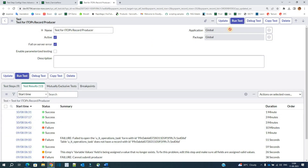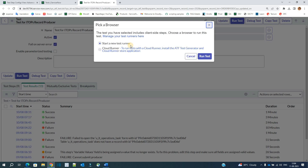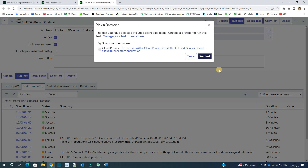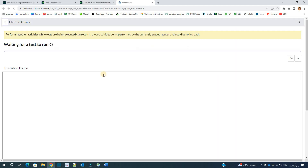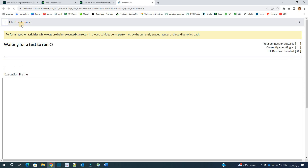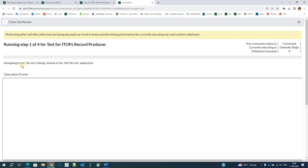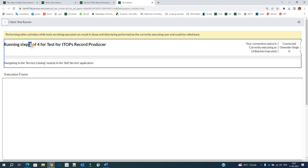It's time to run this test. You can click on 'Run Test'. You have two options: the first one is 'Start a New Test Runner' — a test runner is any thread that will execute this particular test — or you have the cloud runner option, which is not available here. So we click on 'Run Test'. You see the test is executing by the client test runner. You can see which step is running, and see the frame as well.